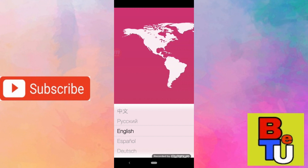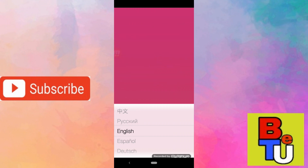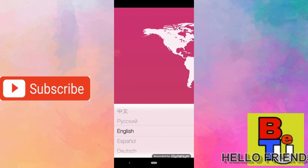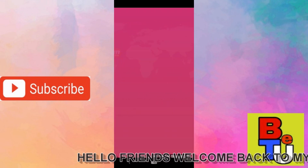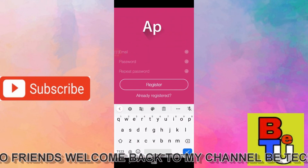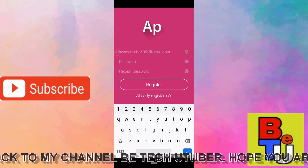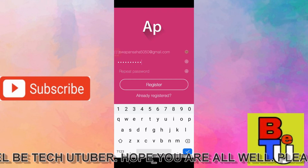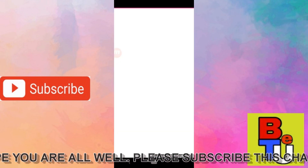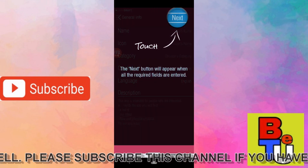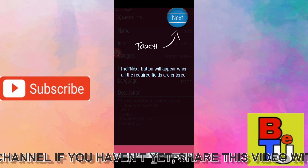When you open this app you will see an interface like this. First of all you need to select the language you want to continue with — I'm going with English. Then you have to register with your email and password. After registering, the interface you get is much simpler compared to other applications.